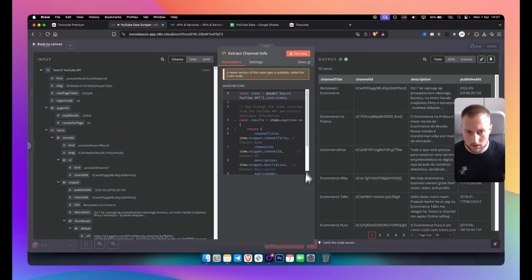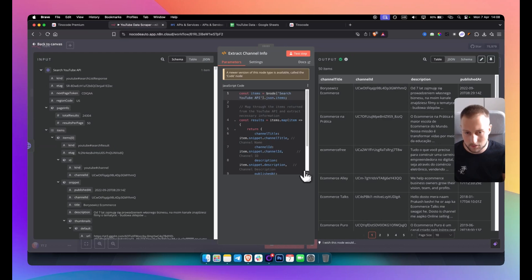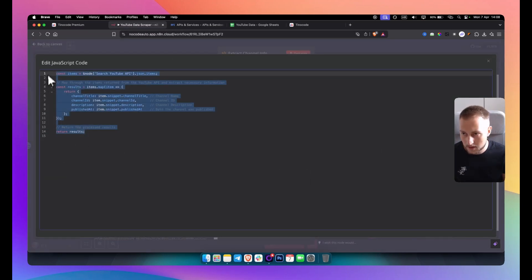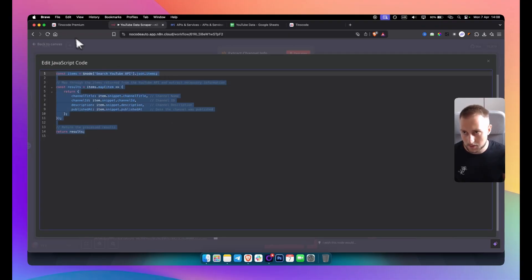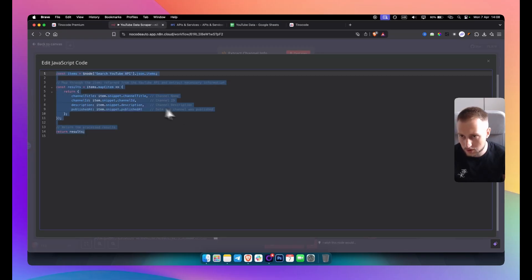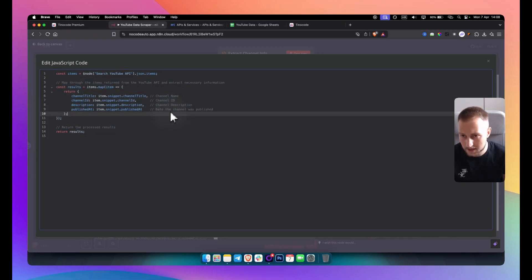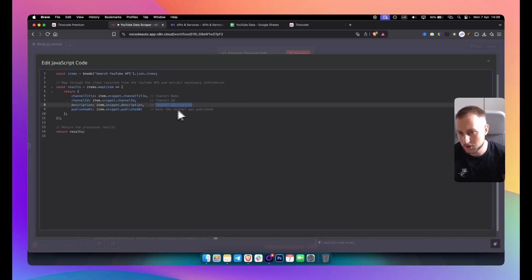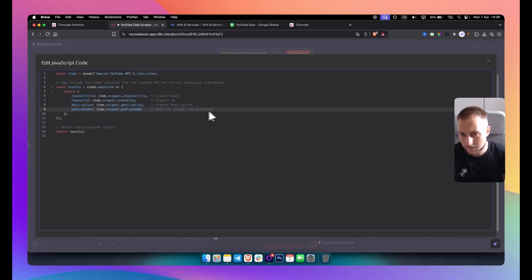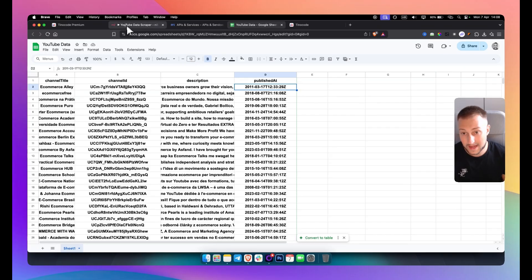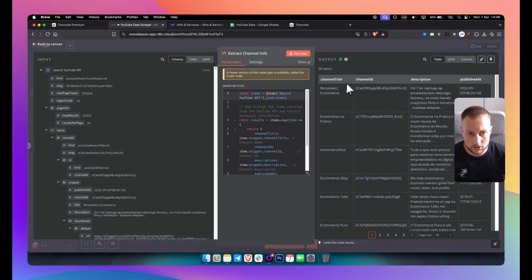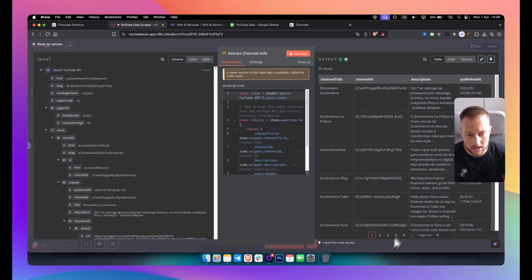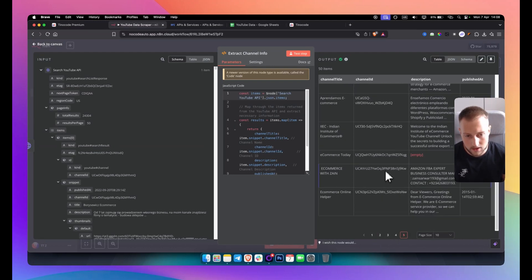And then we have extract channel info. Now this is very important. Again this, I said that this is a no code automation. But again there is some code to it. So you can simply copy this. Also if you want to get this template again you can simply get it in our free group. But this is what you want to do. So you can pause the video and you can copy this and paste. This code basically will give you the channel name, channel ID, channel description, and date the channel was published. So this is basically the date right here. When the channel was made.